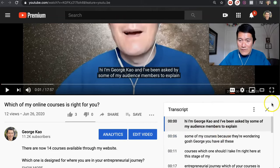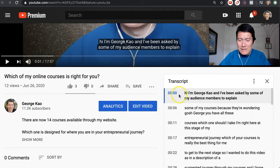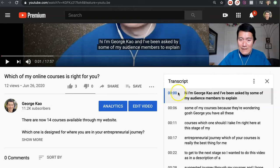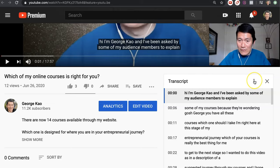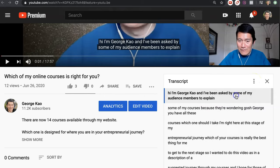So here's what you do. If you want to, for example, edit this into a blog post, you want to toggle so that the timestamps are no longer there. You do this by clicking the three dots here. Once you've opened the transcript, click on the three dots inside the transcript and click on toggle timestamps.